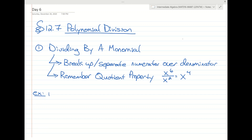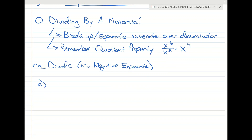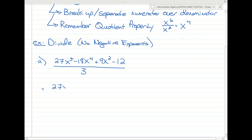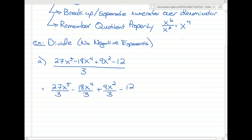The directions are just going to be to divide. We have 27x to the fifth minus 18x to the fourth plus 9x squared minus 12, all divided by 3. So we're dividing everything by 3. Since 3 is a single term — a monomial — we're going to write 27x to the fifth over 3, minus 18x to the fourth over 3, plus 9x squared over 3, and then minus 12 over 3. We're separating everything on top with the denominator.